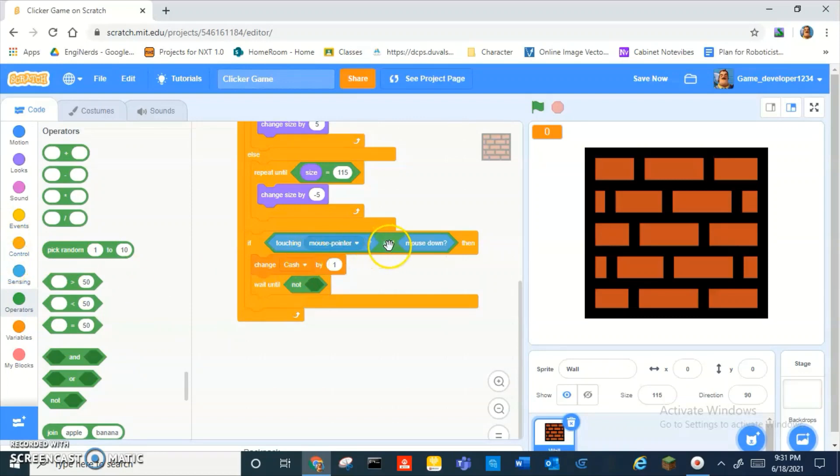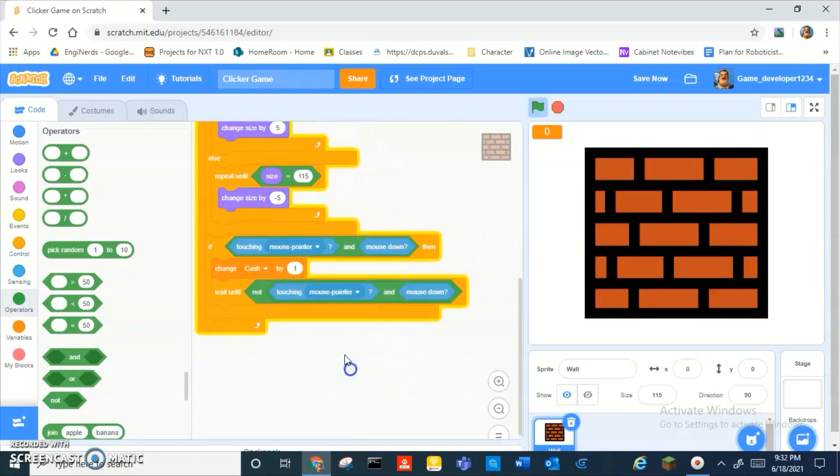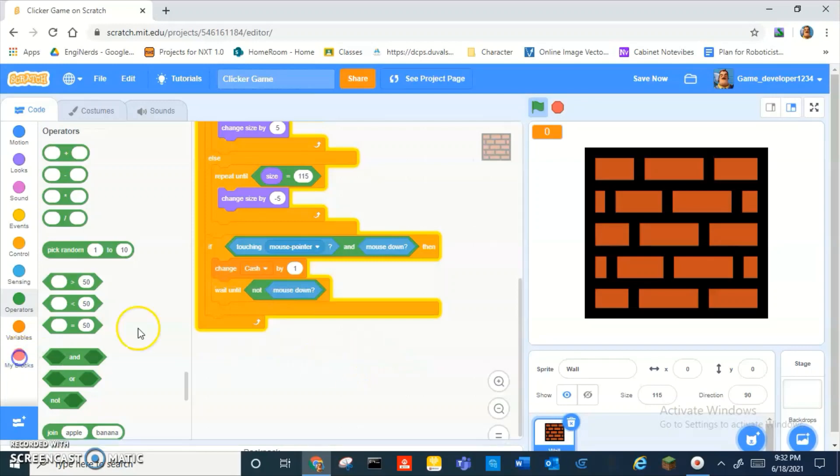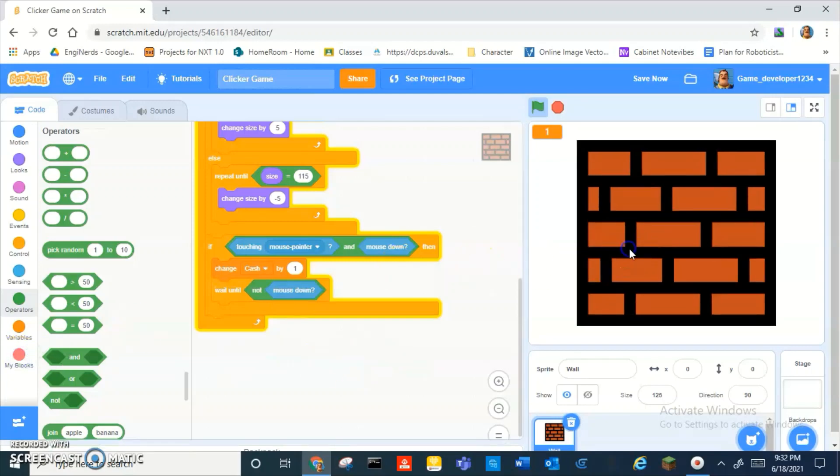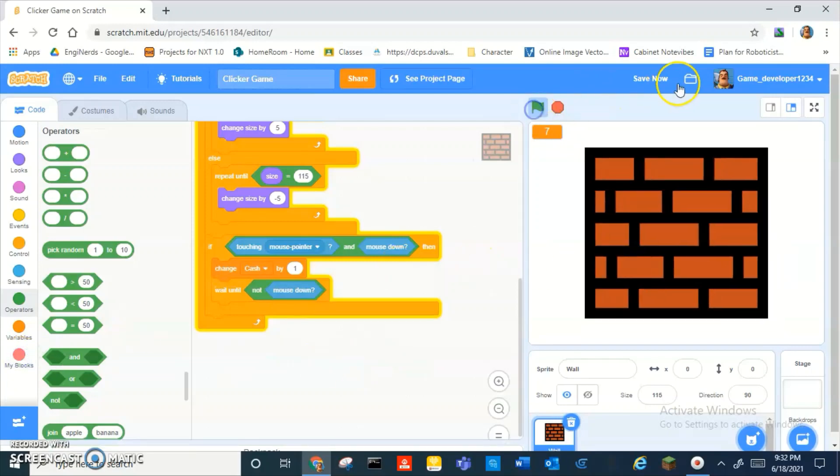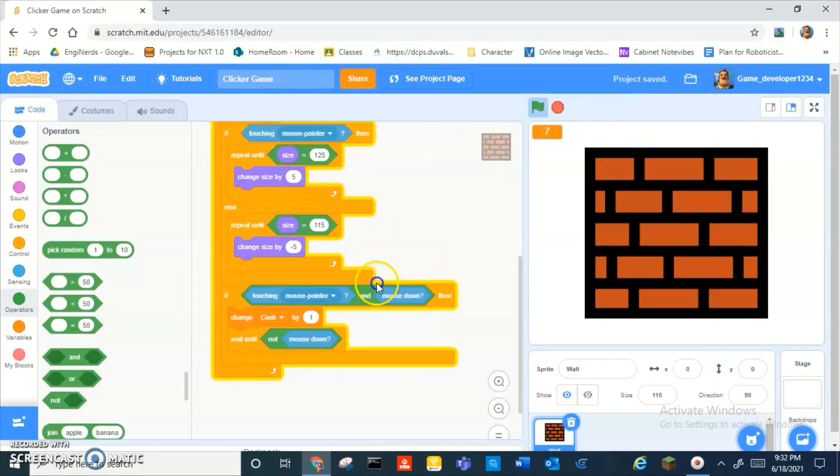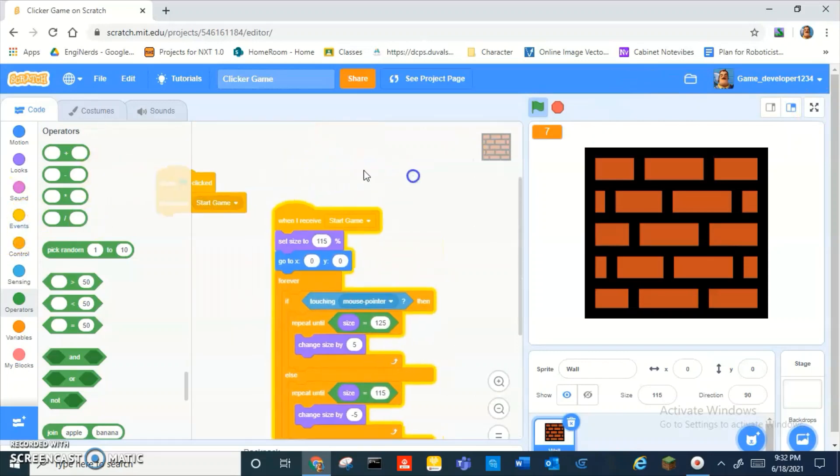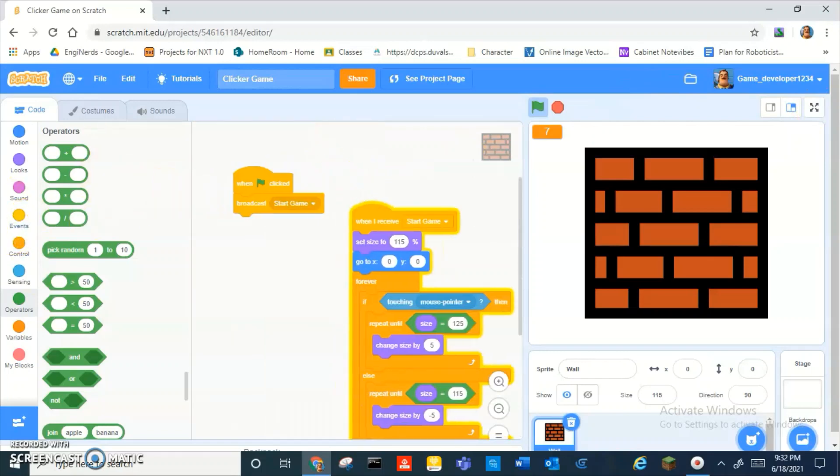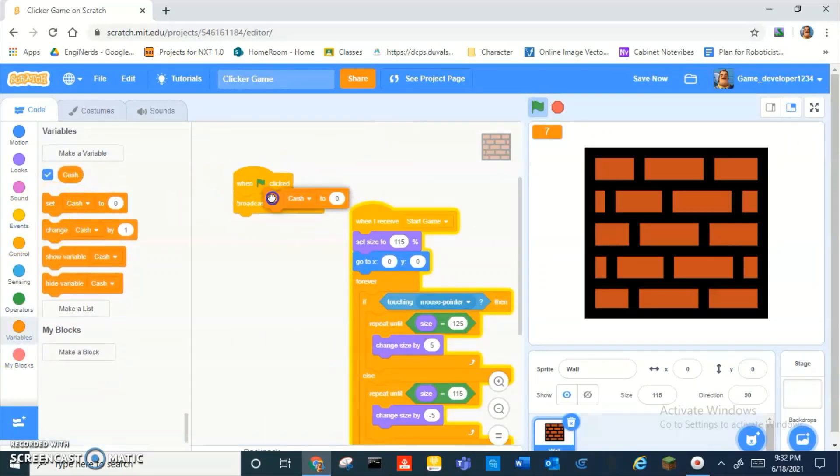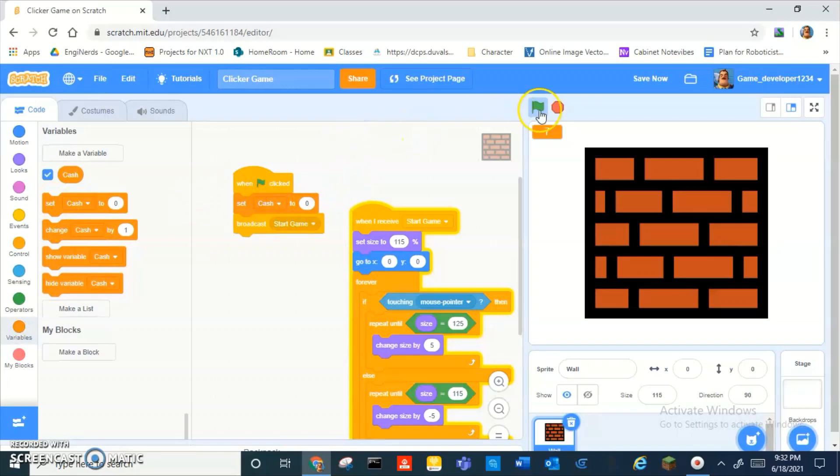Then change cash by one. And then go into control, wait until not, and then just duplicate this. Oh wait, no. Wait until not mouse down. Yeah, and then there you go. Oh wait, okay. Oh wait, yeah. Then when green flag clicked, just up here, set cash to zero.